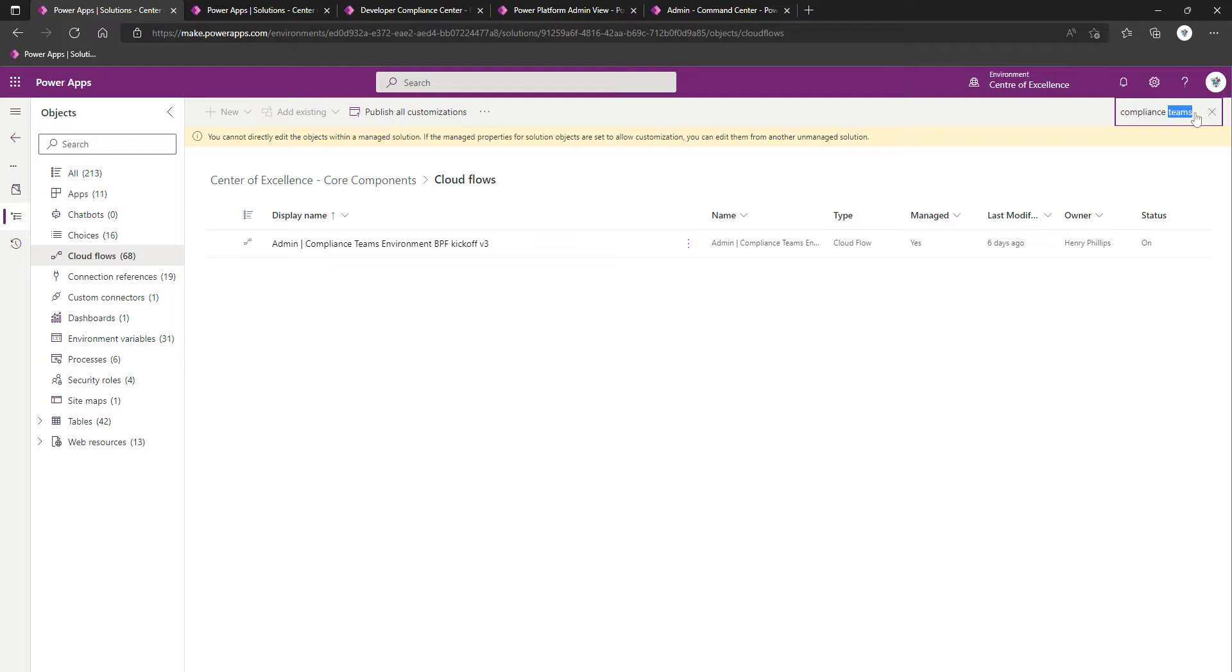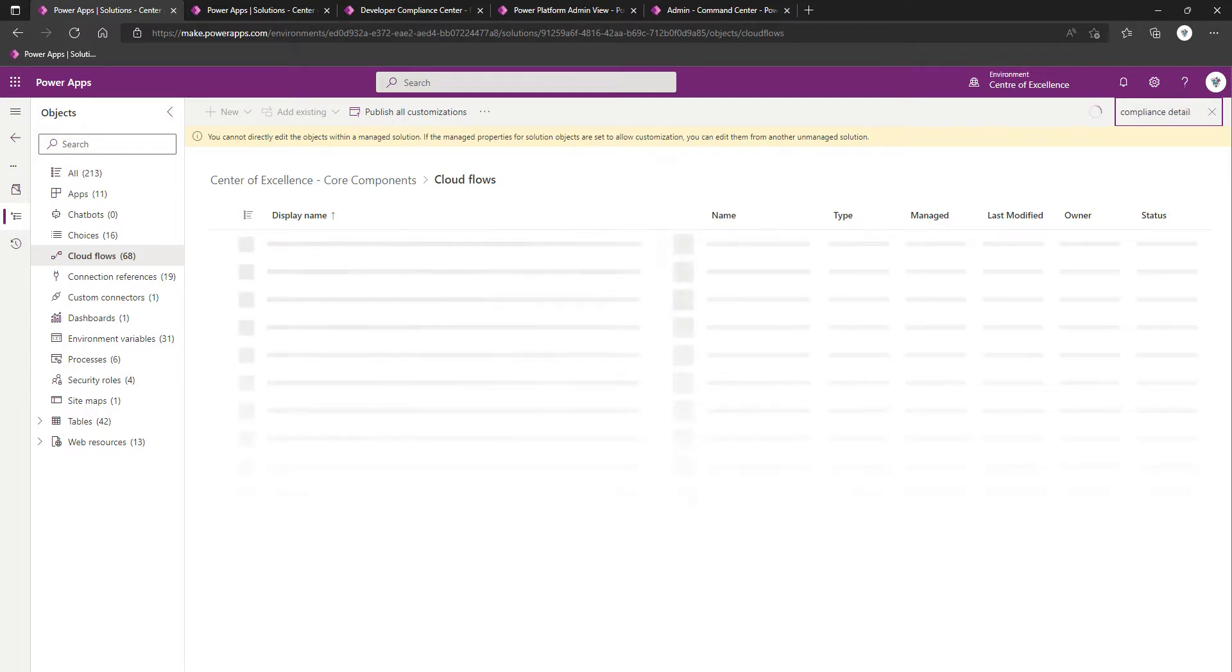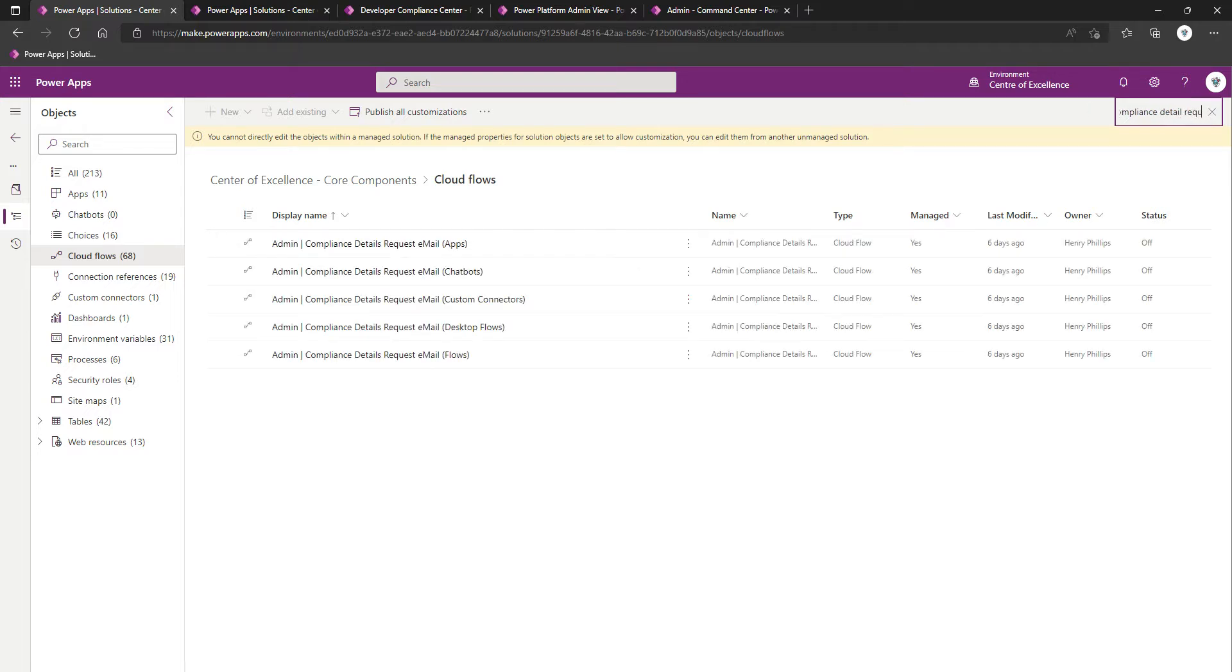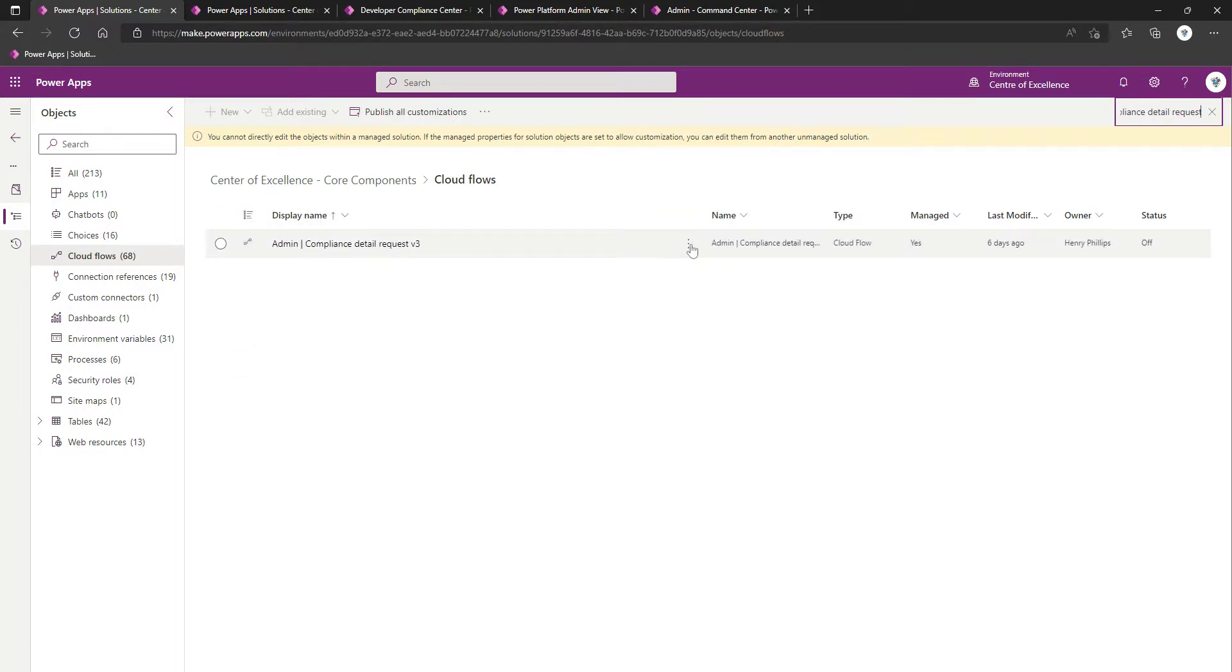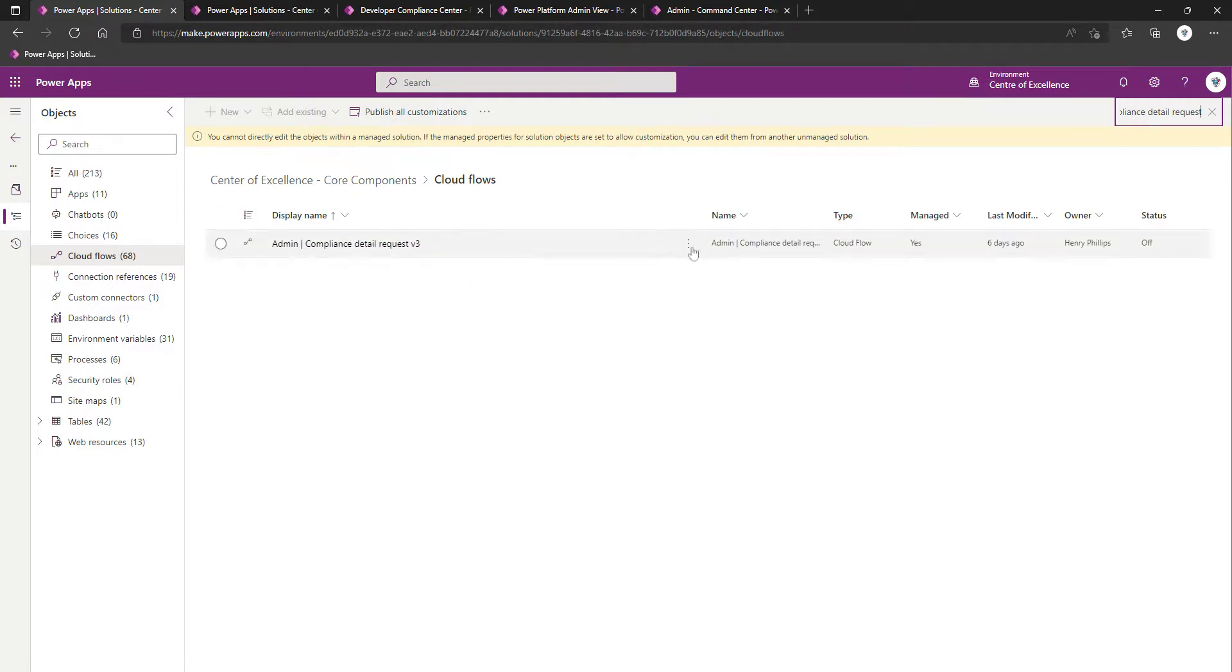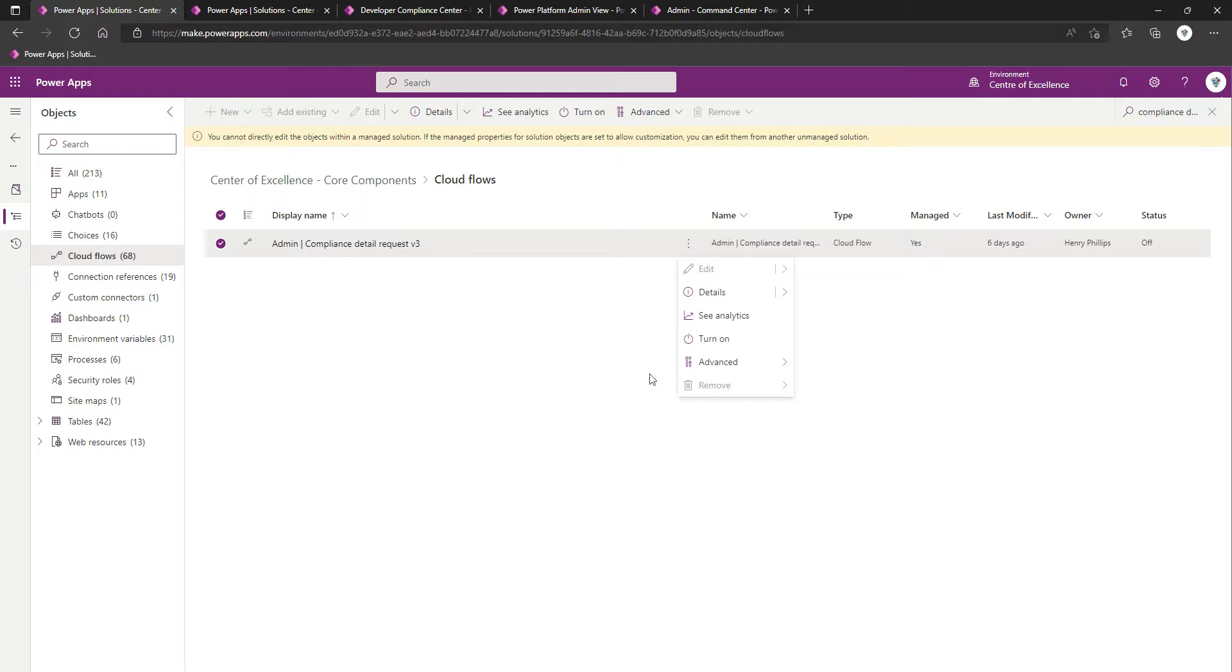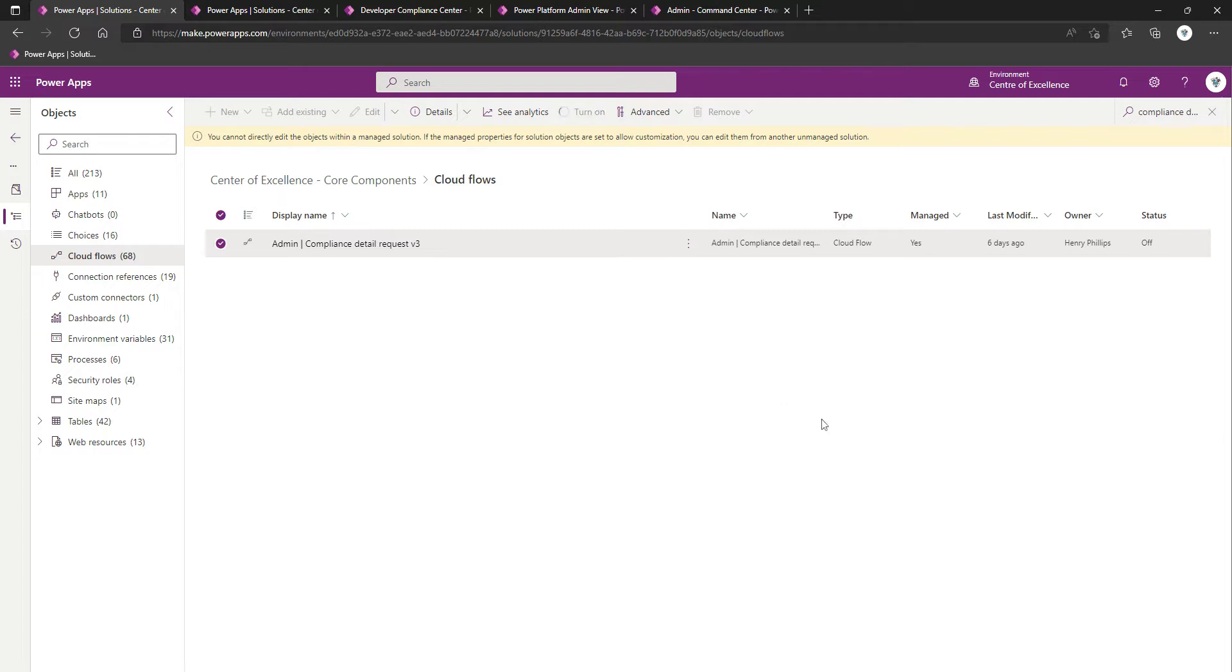And then finally, Compliance Details, Detail Request. As you can imagine, these flows are named quite well. If, as an admin, you go in and want to request more details around this app, this one is off, so we're going to turn it on.